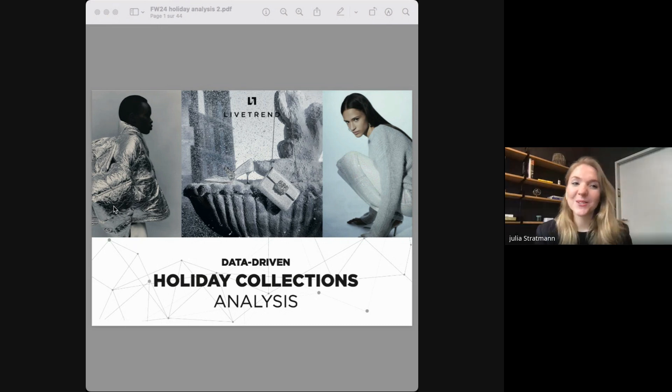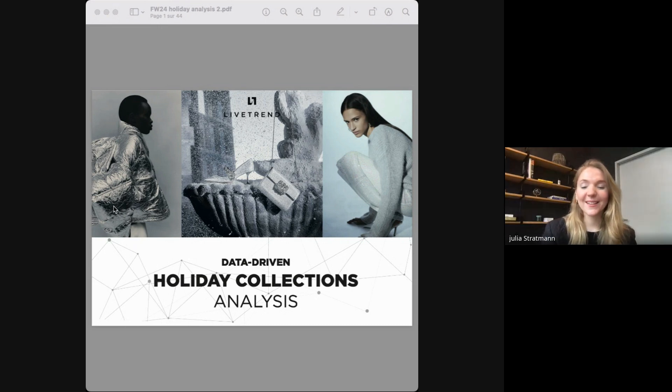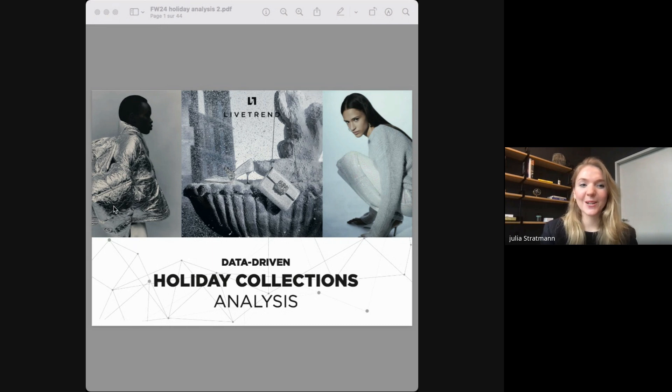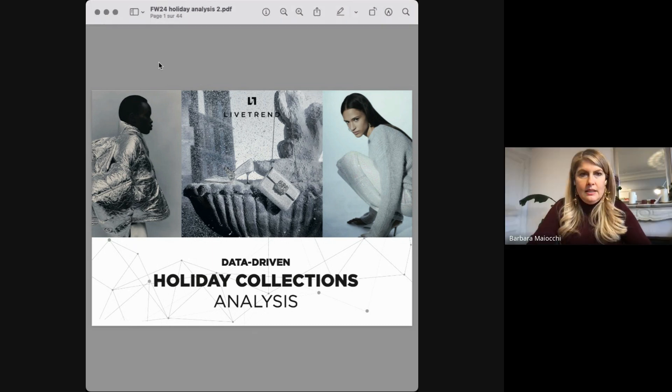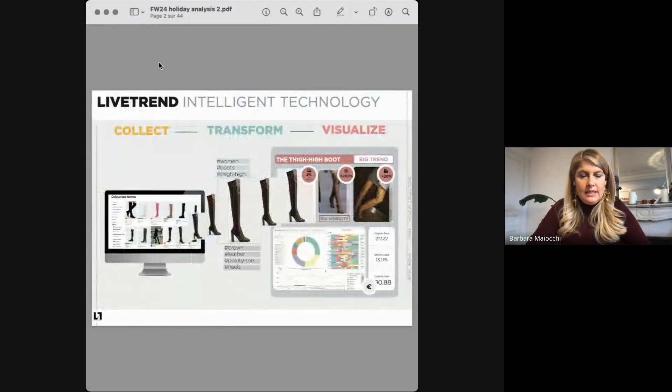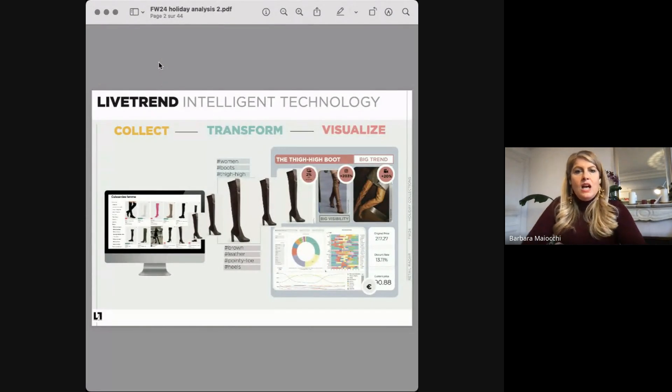I'm really happy that you decided to join us today and that hopefully together we can really decode these holiday collections. Let's go to the next slide.